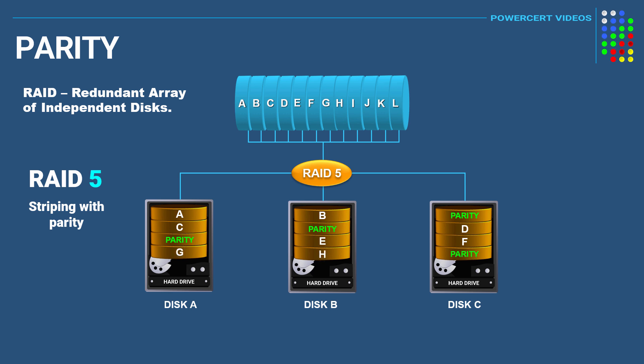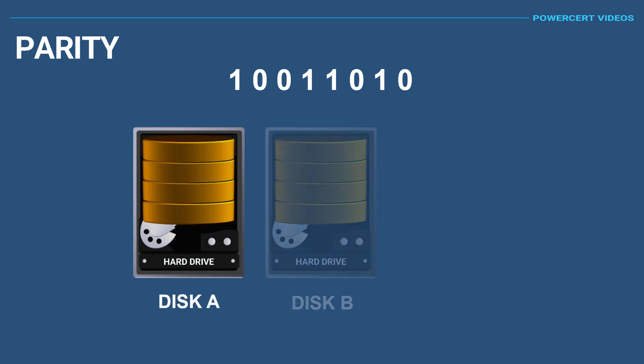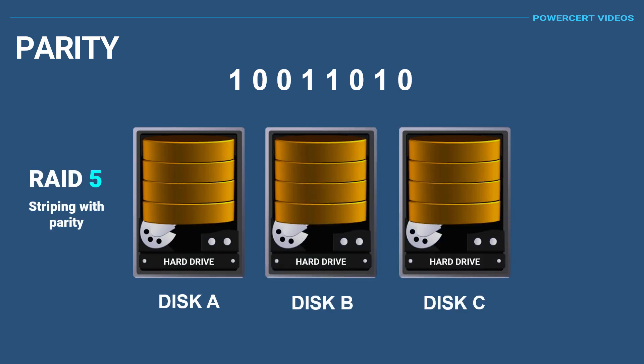So the next question is, how does parity work? Well, data is written to disks in ones and zeros. Here we have one byte of data which is 8 bits, and here we have three disks in a RAID 5 setup.